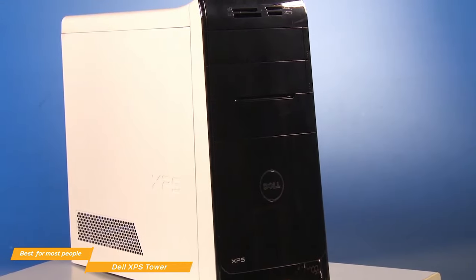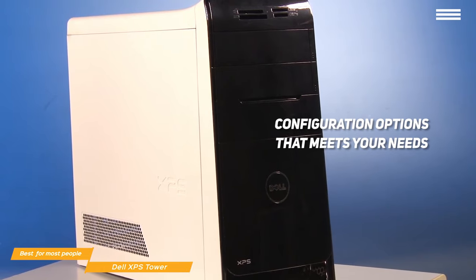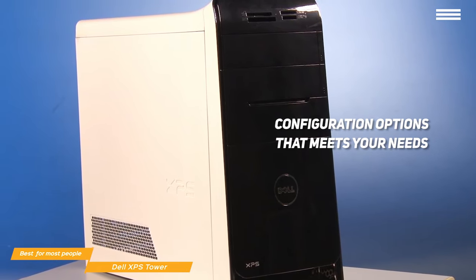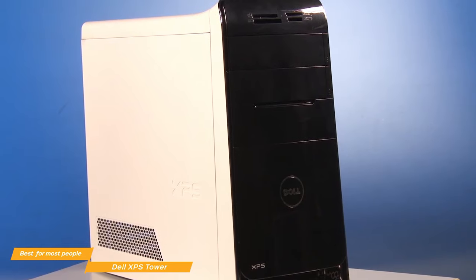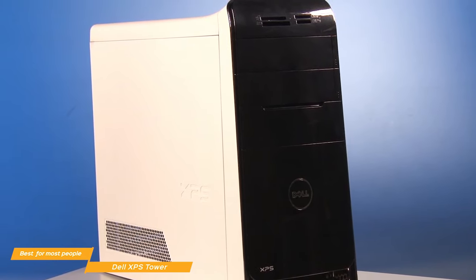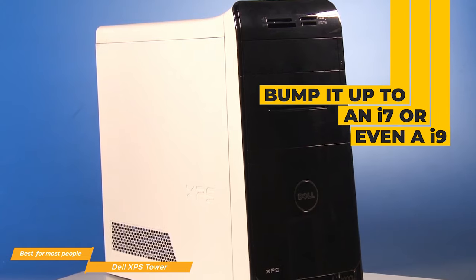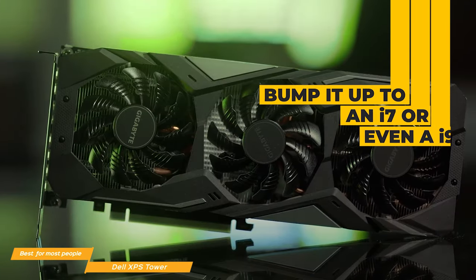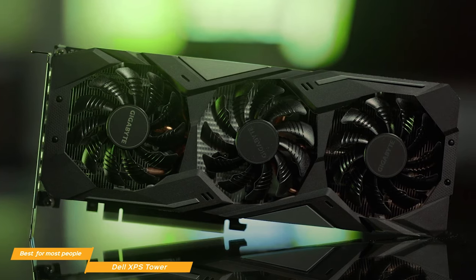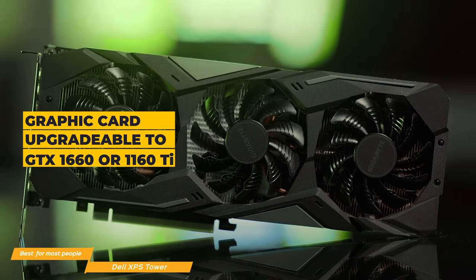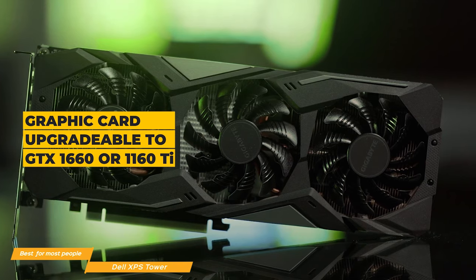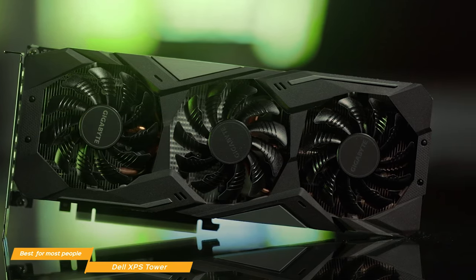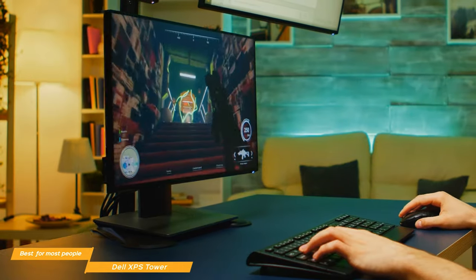What's great about the XPS Tower is the configuration options that are available so you'll be able to put together the desktop that meets your needs. The base model comes with an Intel i5-10400, but for those that need extra processing power, you can bump it up to an i7 or even an i9. You also have your pick with the graphics card. The base model comes with an NVIDIA GeForce GTX 1650 Super, which can be upgraded to the 1660 or 1660 Ti. For AMD fans, you also have the option of going with the AMD Radeon RX 5300.